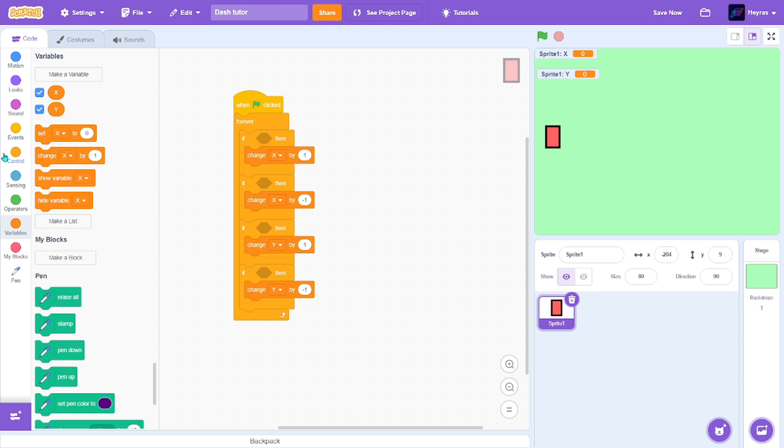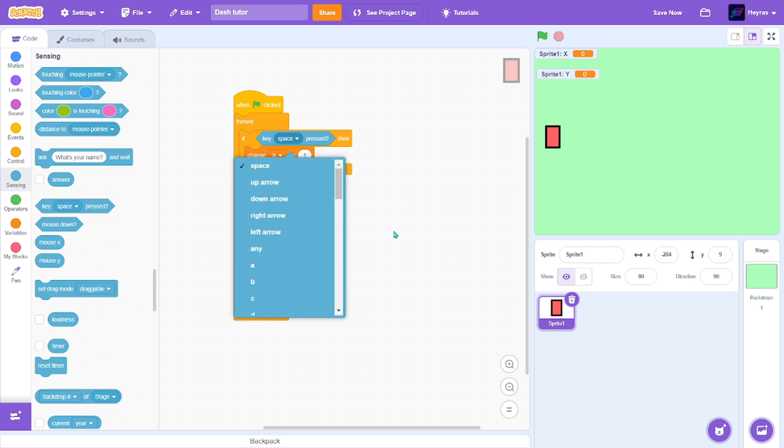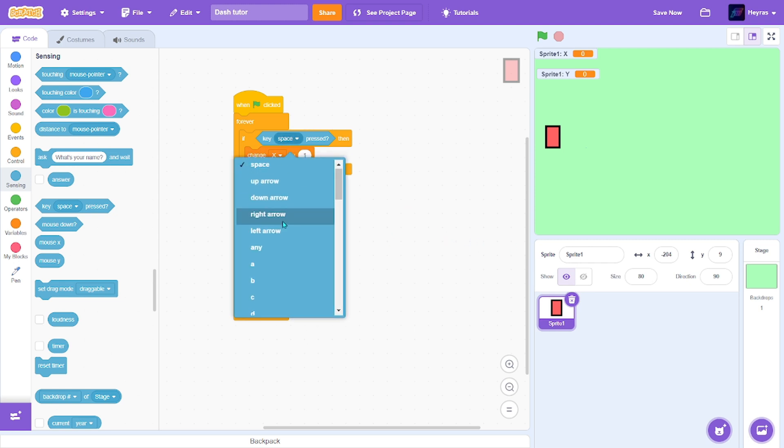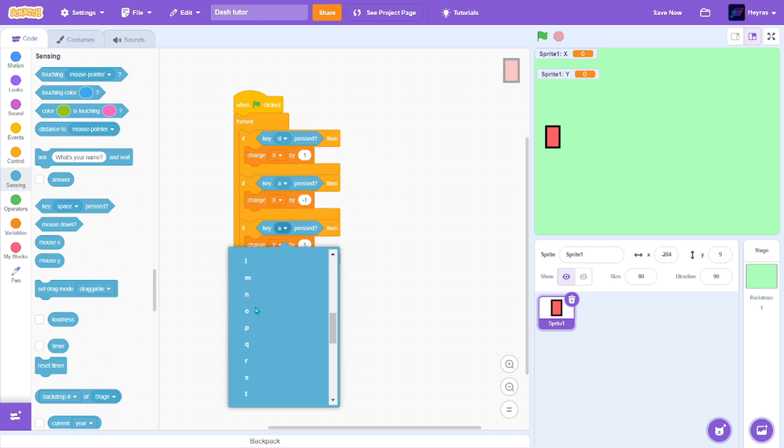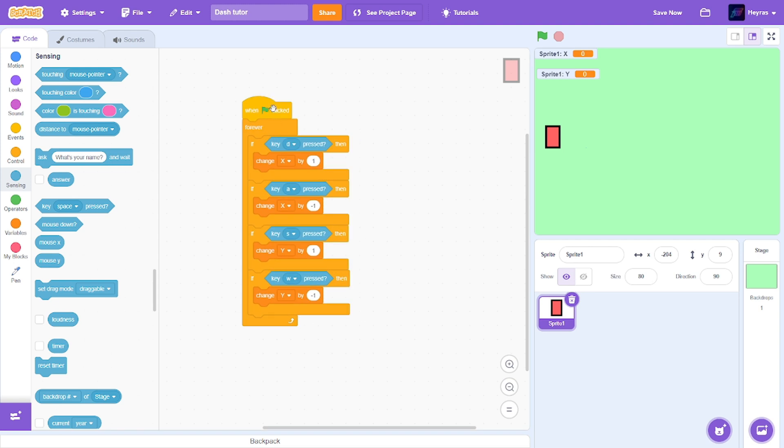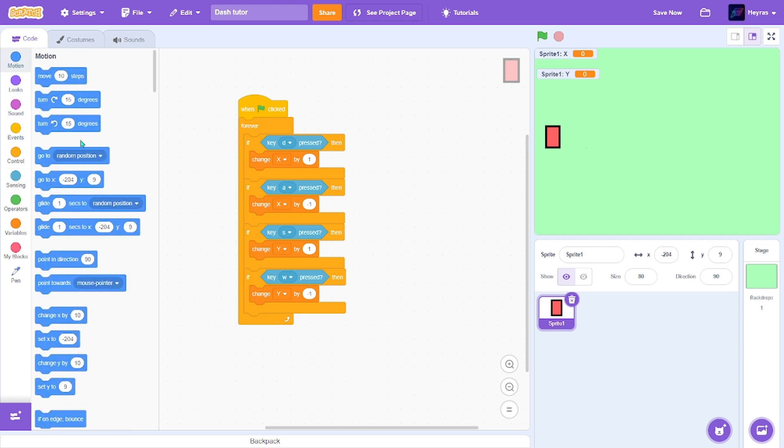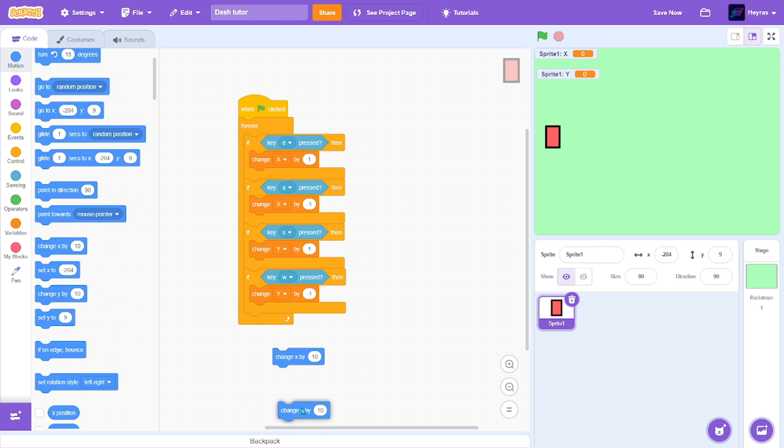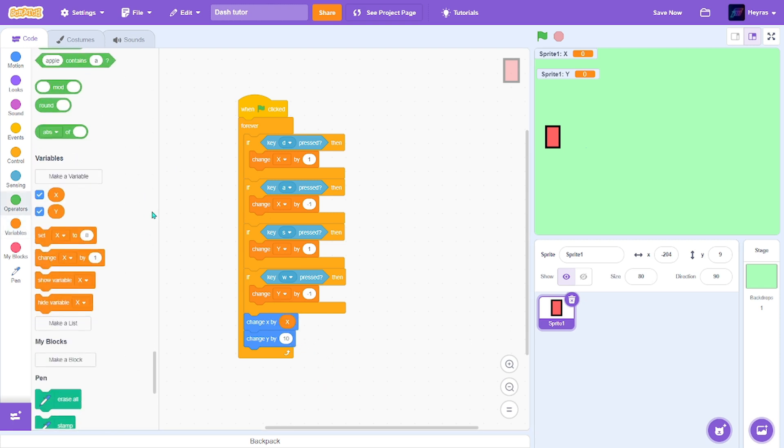Next, put the keys. So for this one I'll do d, a, w, s. I'm sure you're done with that, you could have also chosen the arrow keys. After that, get go to motion and get a change x by and change y by like this. Put the variables in here, change x by x and change y by y.